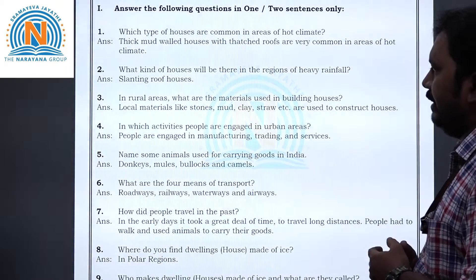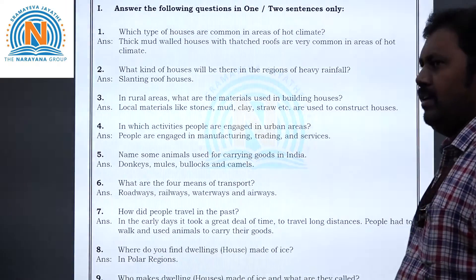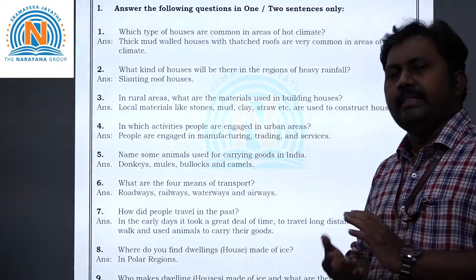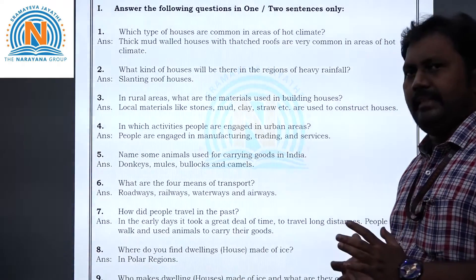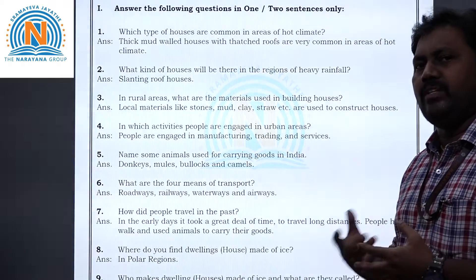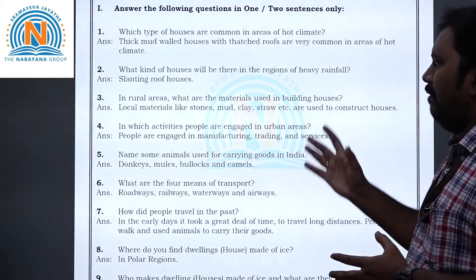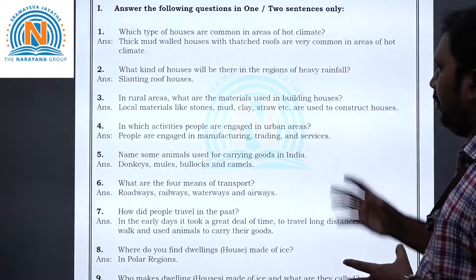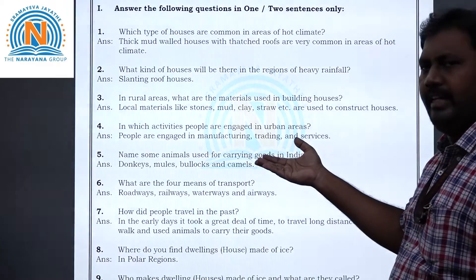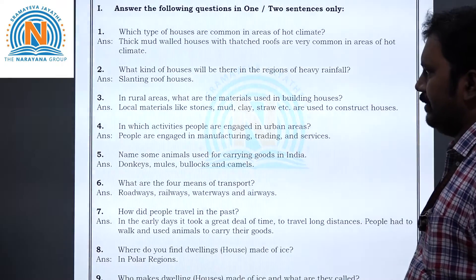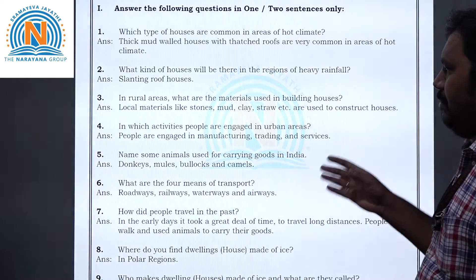Question 4: In which activities are people engaged in urban areas? Urban means towns and cities. People are engaged in manufacturing, trading and services in urban areas.